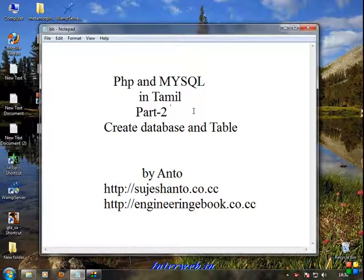So in my last tutorial, we covered how to install a MySQL server. That's the first step. So second — how to create a database in MySQL.